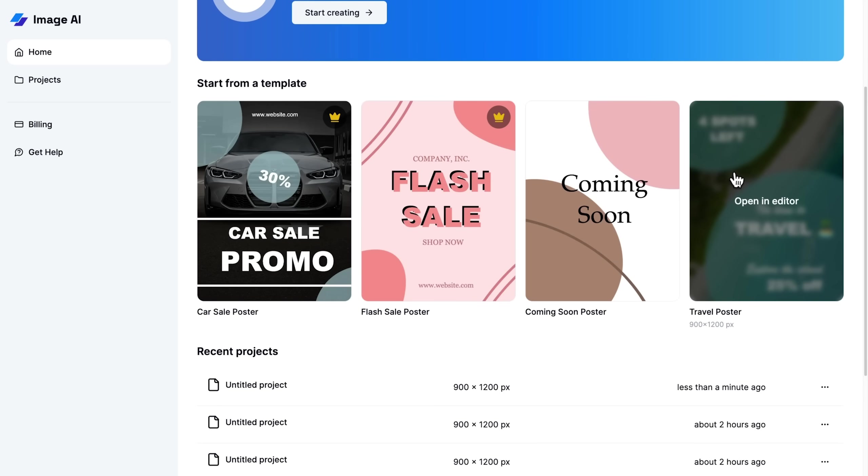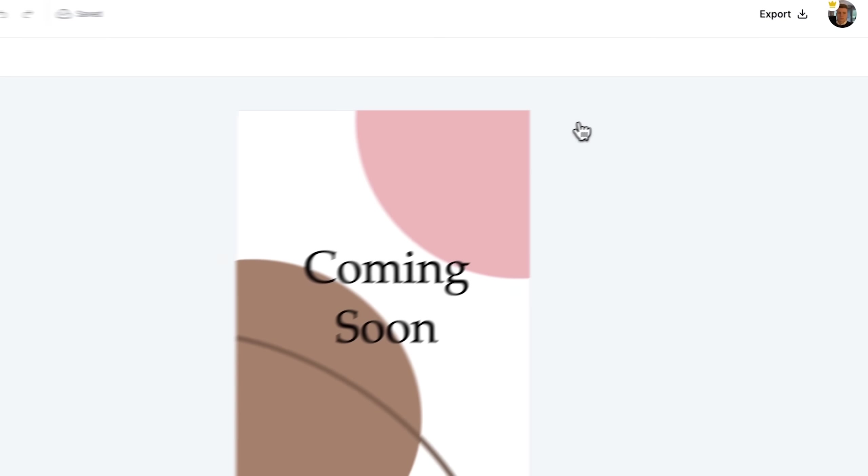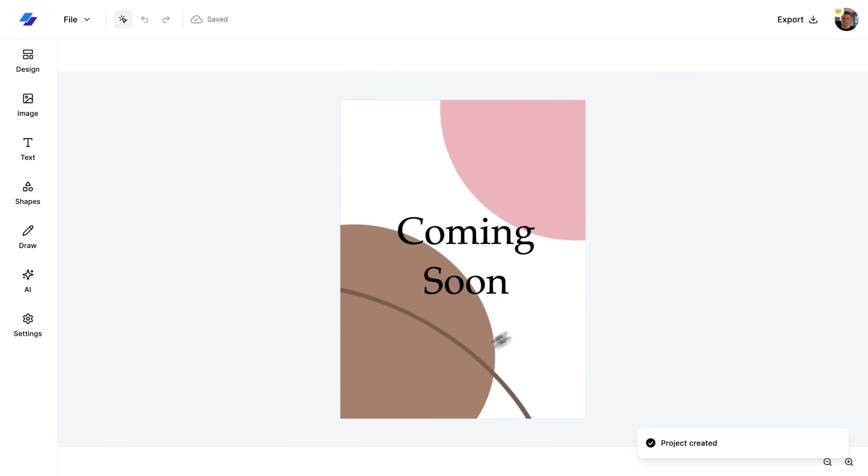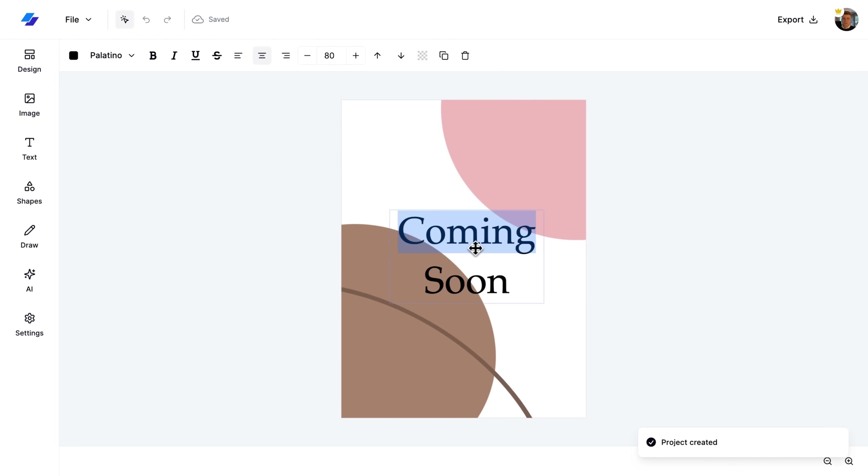We can also access these templates directly from the homepage, allowing users to open them right in the editor.